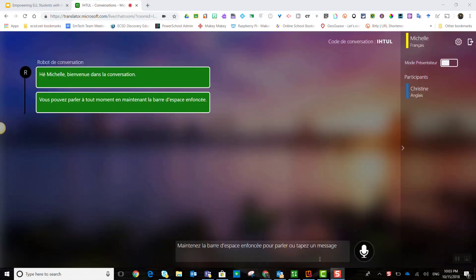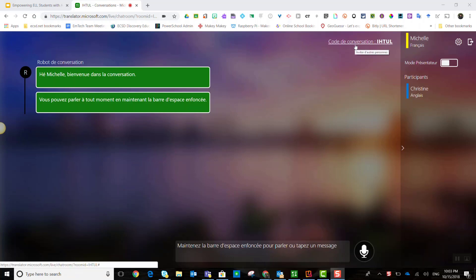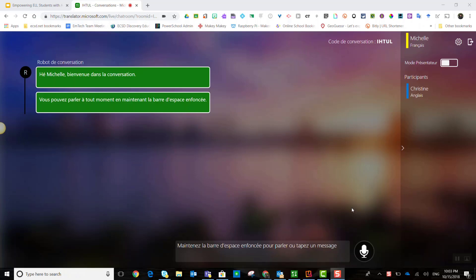All right. So, here we are in translator.microsoft.com inside a conversation. And we are actually participating as Michelle. And we selected the French language for Michelle to participate in. That is why, if I take a look at the instructions on the screen, they are all in French.